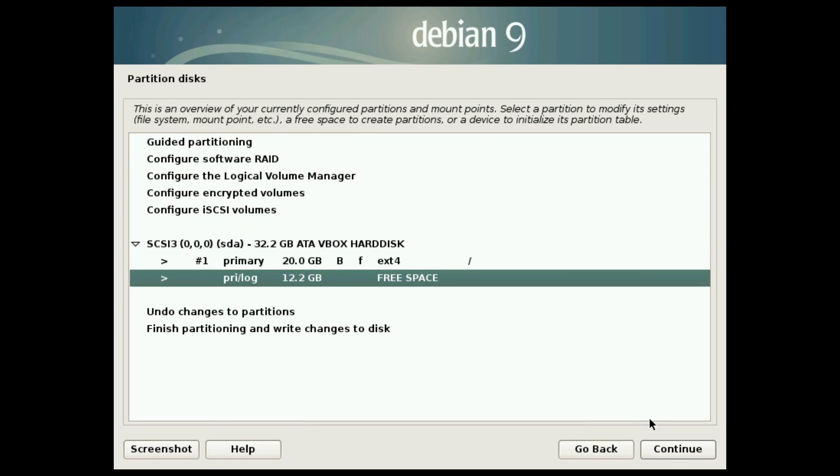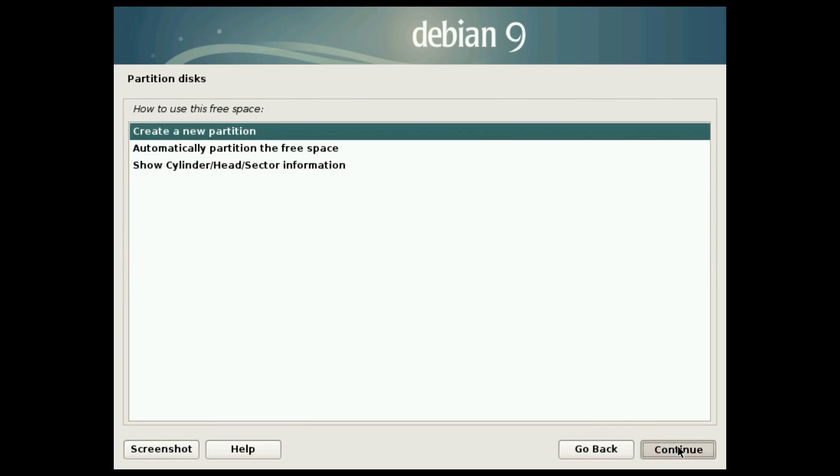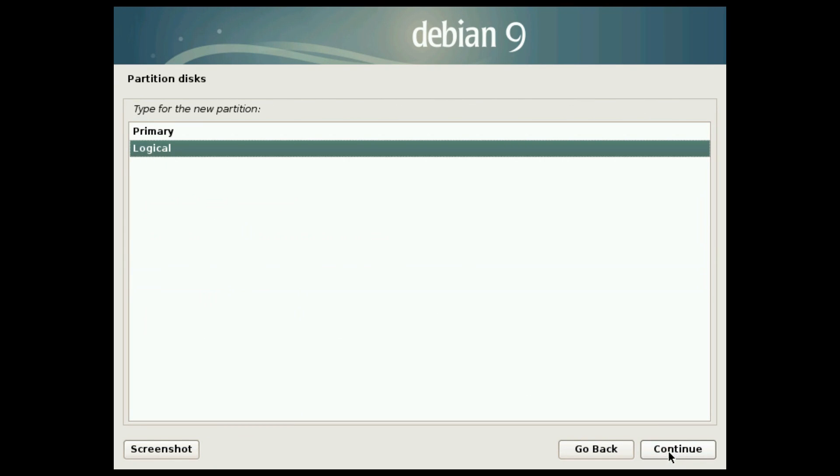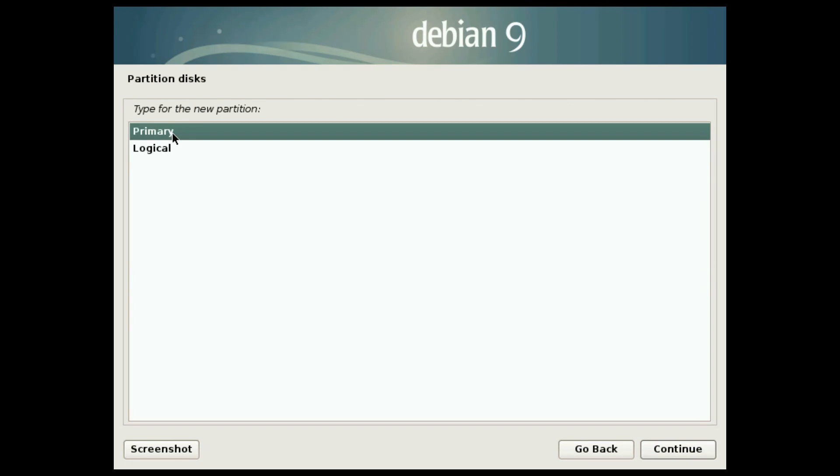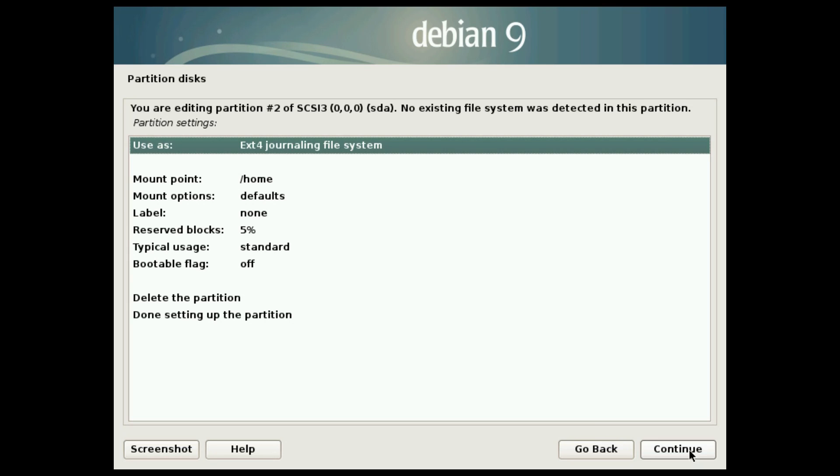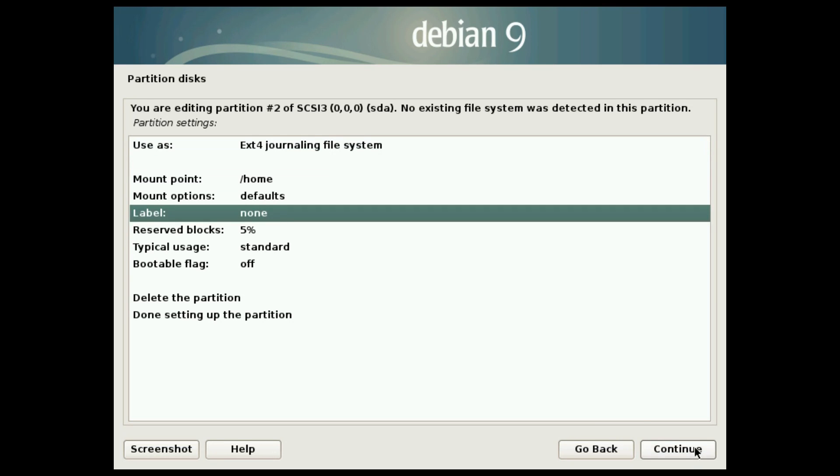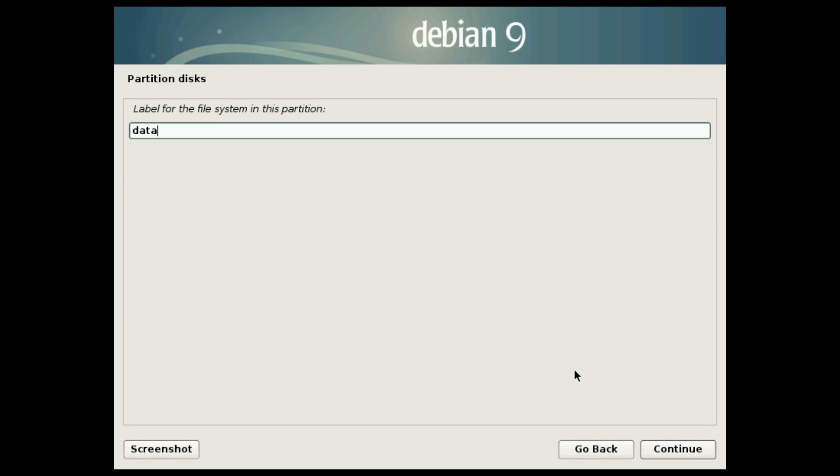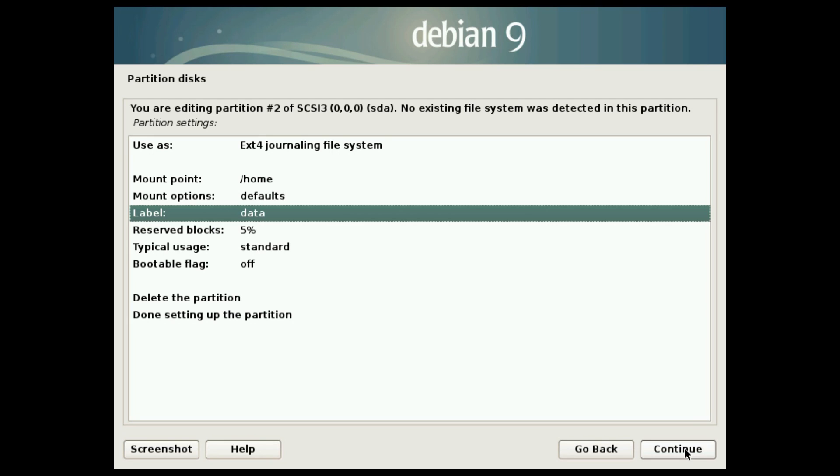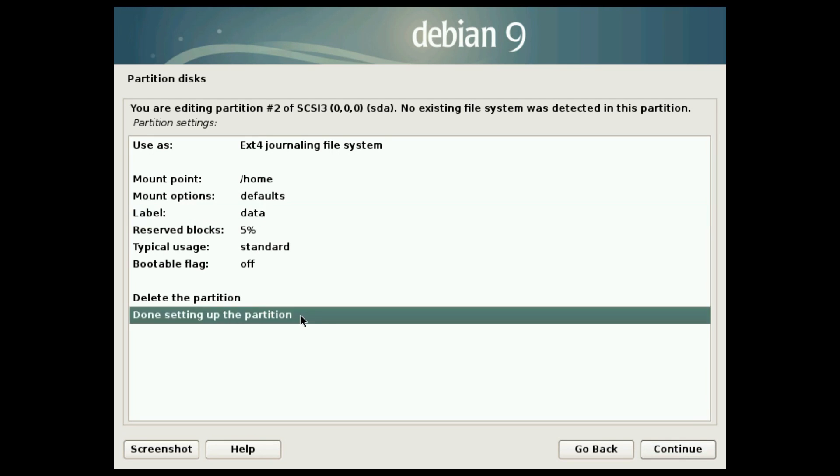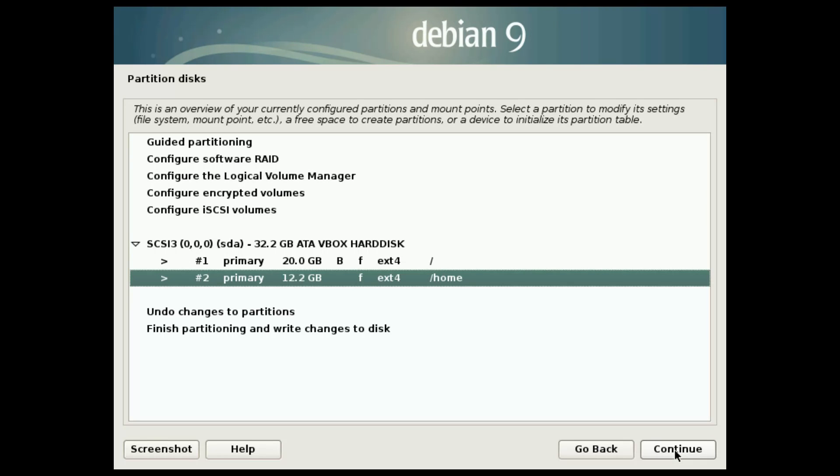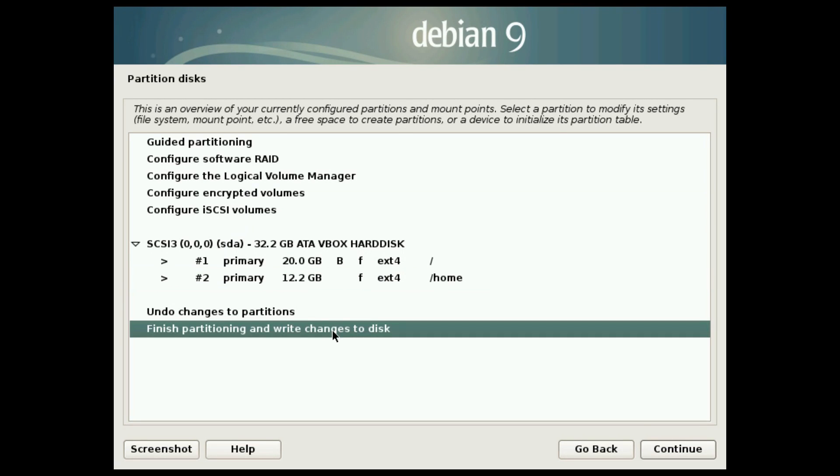Then create a home partition. If you don't want to have more than 4 partitions on your system, keep it primary. If you need more partitions, select logical. For the mount point, select home. Optionally, you can name it with a label. Then select done. As you can see, here is your root and home partitions. And they both will be formatted. Check everything and apply the changes.